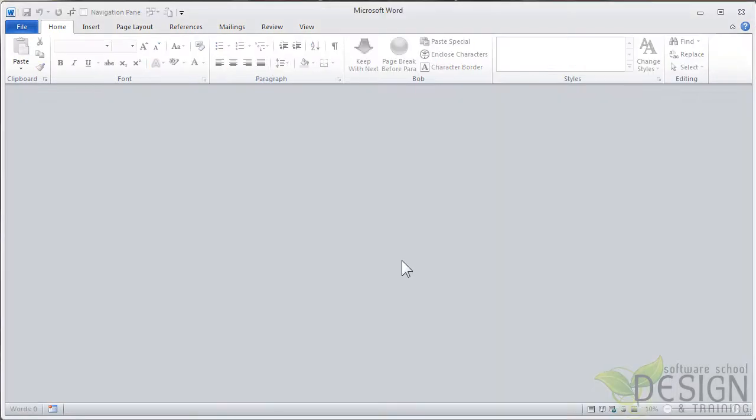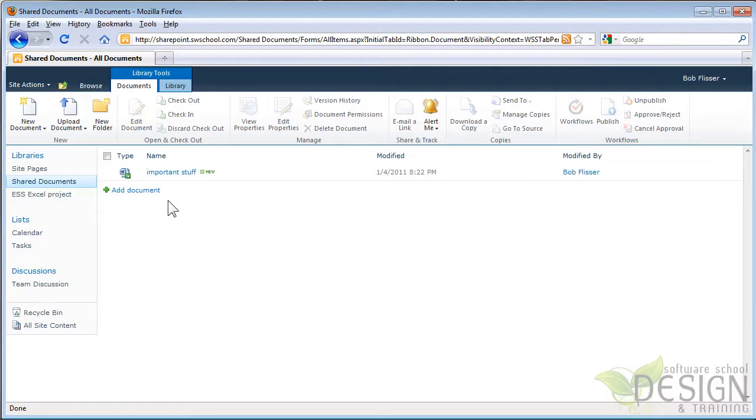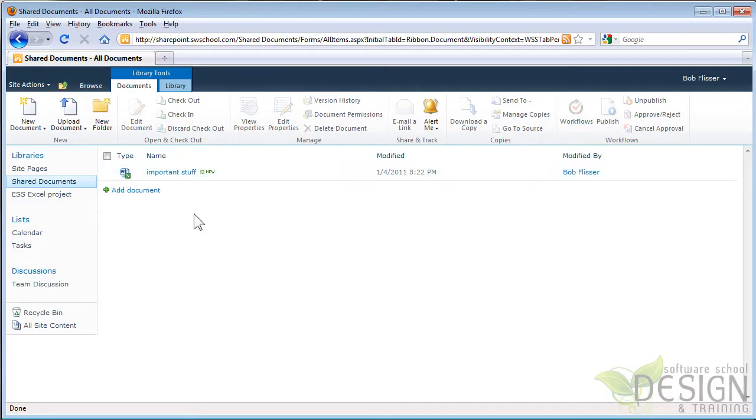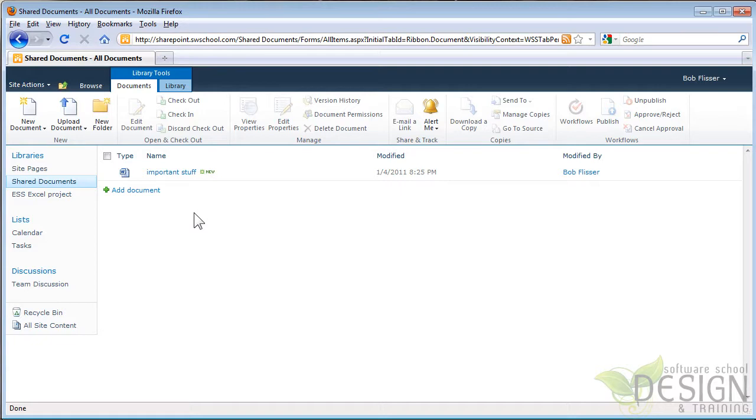I have Word open, but no document is open. Now, let's switch back to SharePoint. In SharePoint, we see it's still checked out. I'll hit the Refresh button, and now it's refreshed. Sometimes you have to do that. So I didn't have to check it in in SharePoint. I just had to refresh the browser.